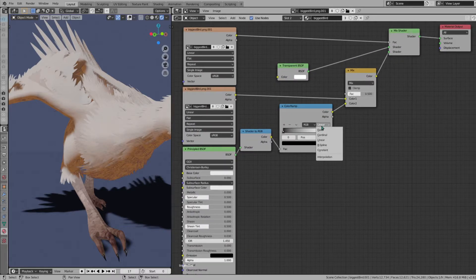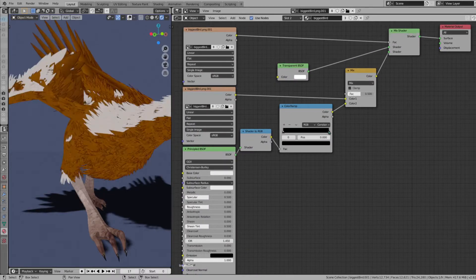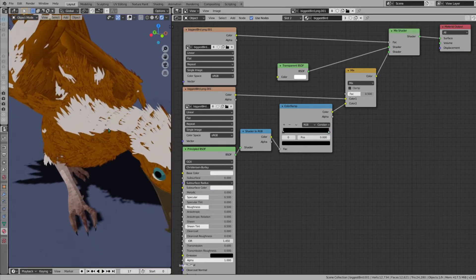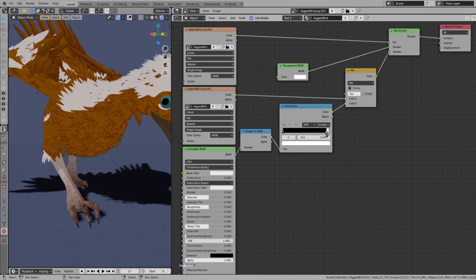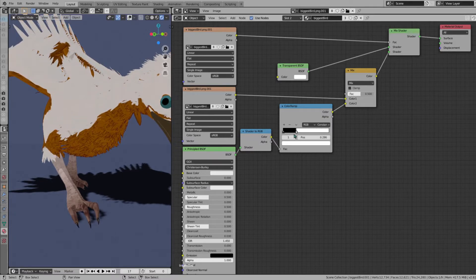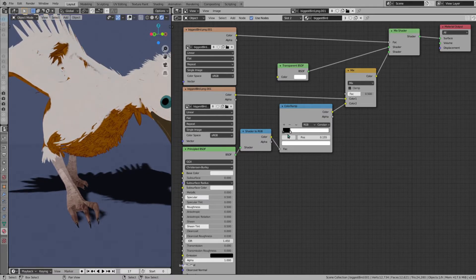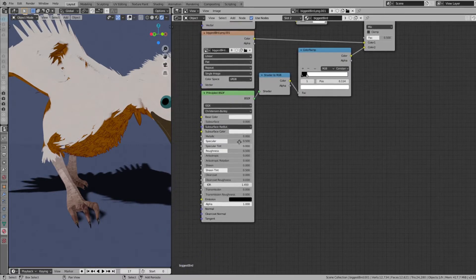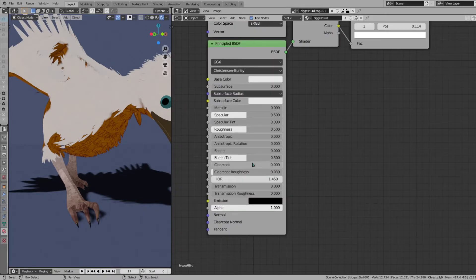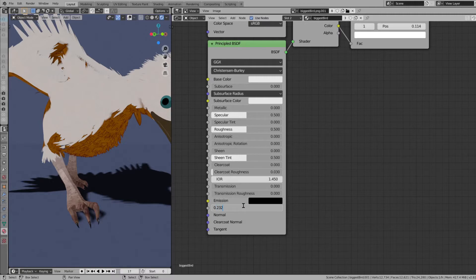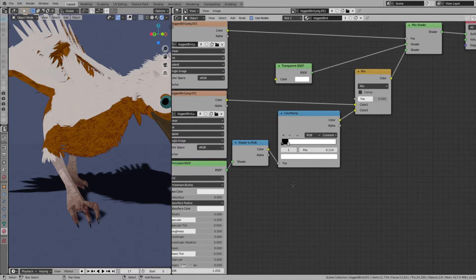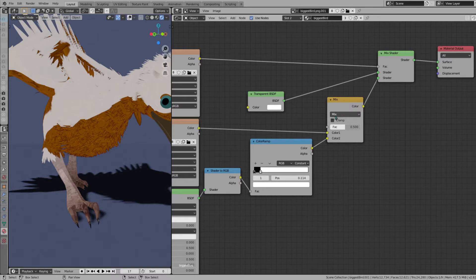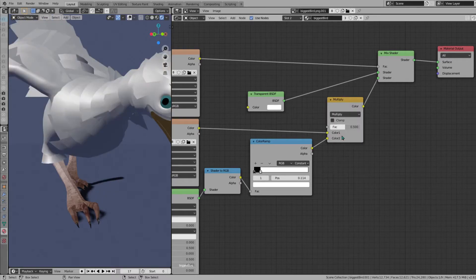You see it's getting there, kind of cel-shaded. Then you're going to drag this all the way down to about here, maybe wherever you feel comfortable. Come back into principled BSDF and you're going to lower this number, kind of like 0.232. Then finally, over here in the mix, we're going to change this to multiply.